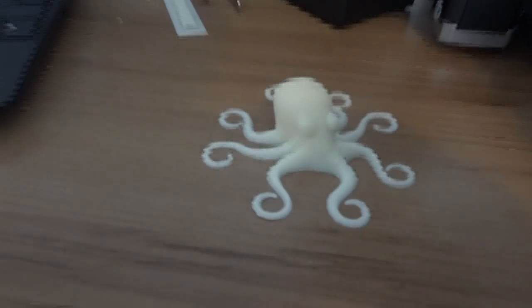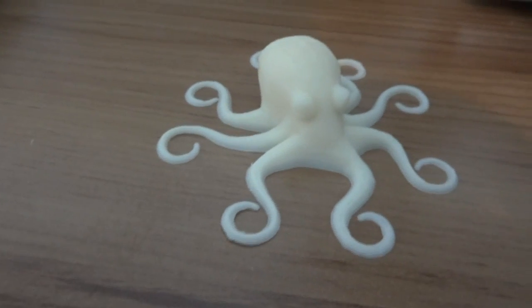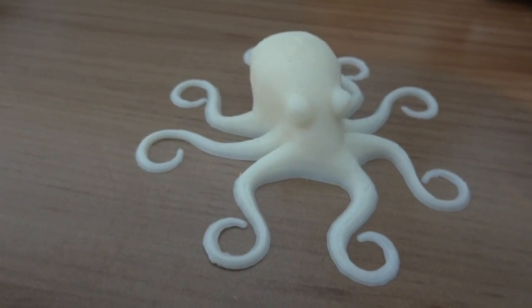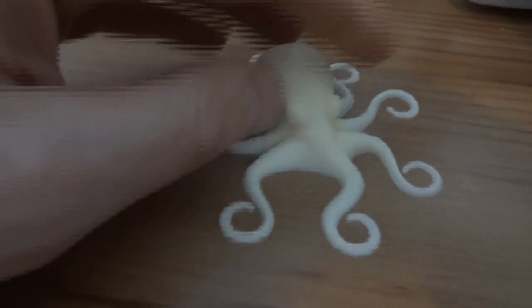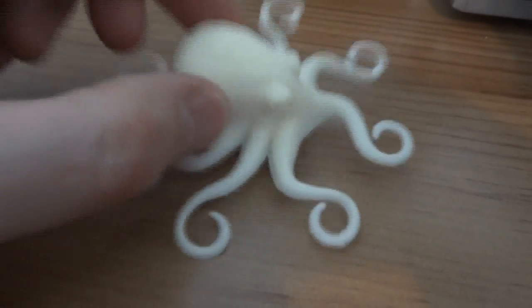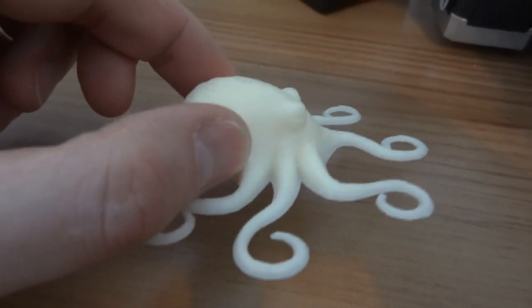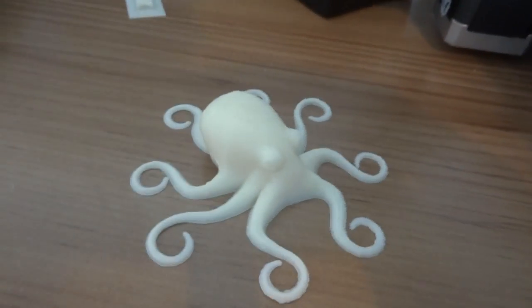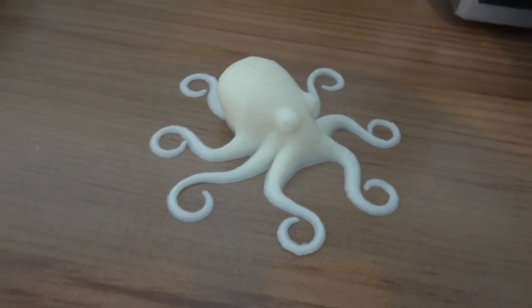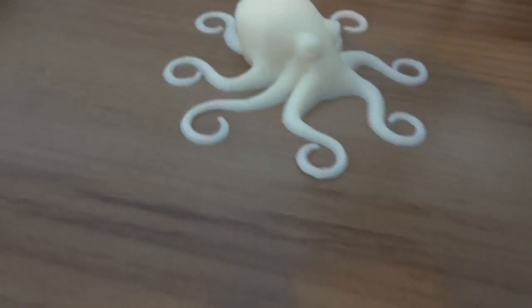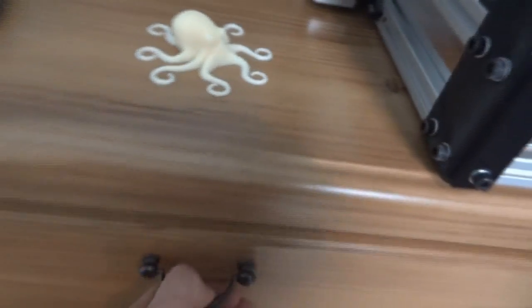The printer came supplied with a little 3D print which is an octopus which was actually printed on this printer. So you can see that it's working before it shipped and also I should say it was working when it arrived too.